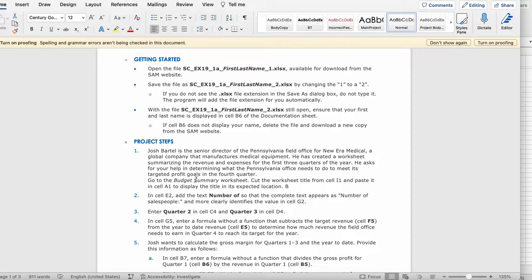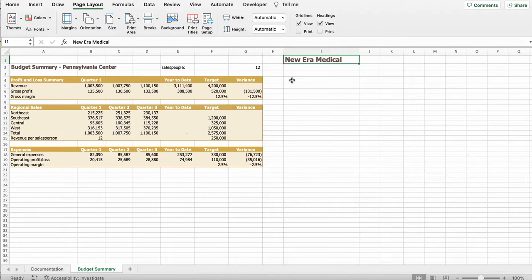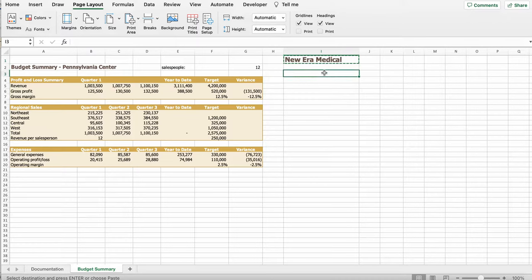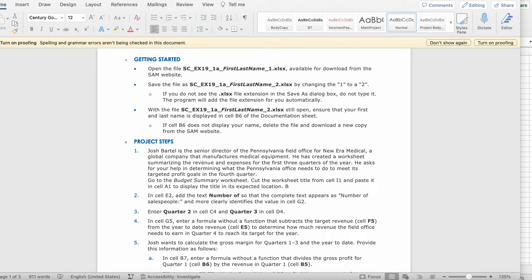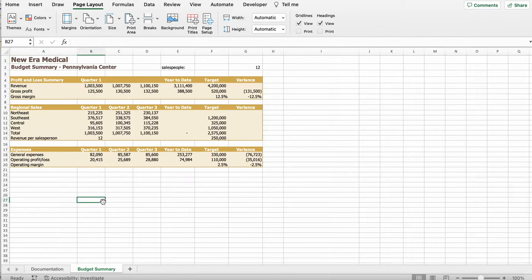Go to the budget summary worksheet, cut the worksheet title from cell I1 and paste it in cell A1 to display the title in the expected location. So we're going to the worksheet. We're going to cut it, just command, we have to, if it doesn't work if you're on Mac you have to right click, I'm going to click cuts, and then you're going to go to, it says we're going to then we're going to paste it in cell A1 right here, right click again you click paste there you go so that way it'll move all the way to here.